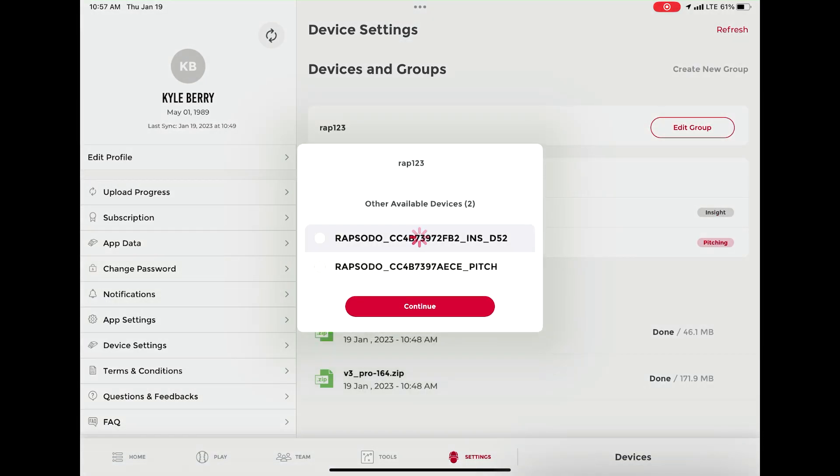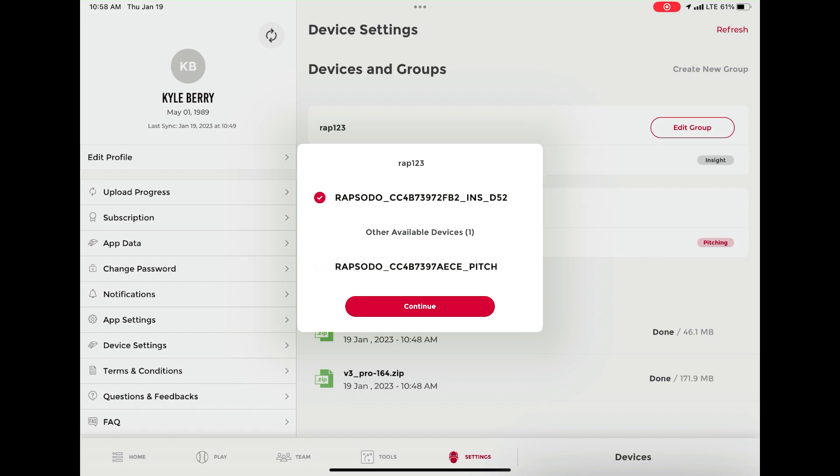When the network appears, select edit groups. Both products will appear as other available devices. Select the Insight first and wait until it appears above other available devices. Once it does, select the Rapsodo unit and repeat this process.